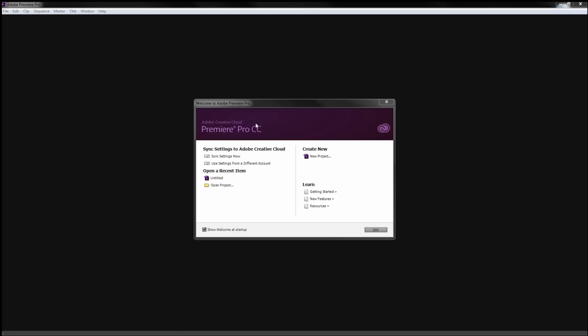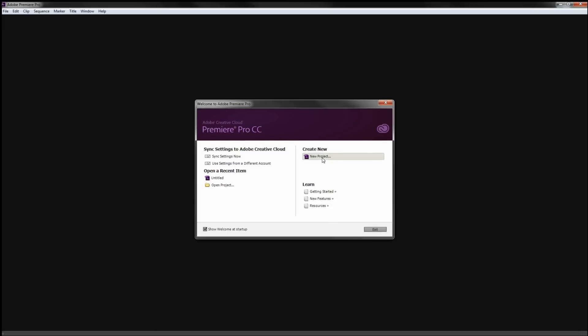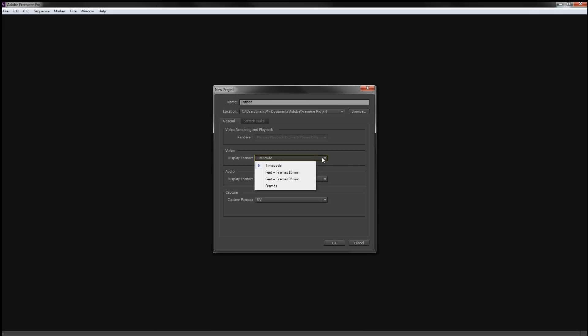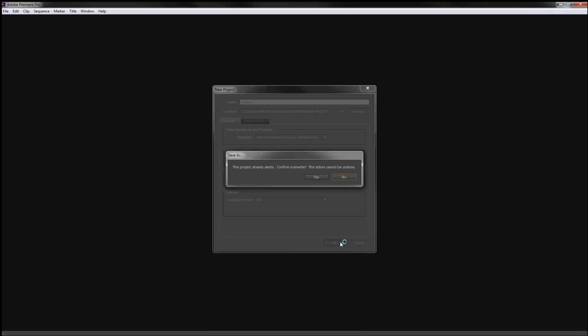Today what we're going to be showing you is how to view the waveform in Adobe Premiere Pro. Now, in earlier versions like CS6, CS5 and in things like After Effects, there was just a small dropdown menu that you would click and it would show you things like the waveform, but that is not the case. So what we're going to do is open up a new project, just click OK.